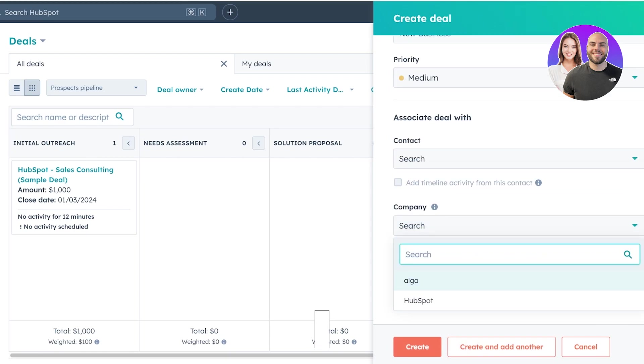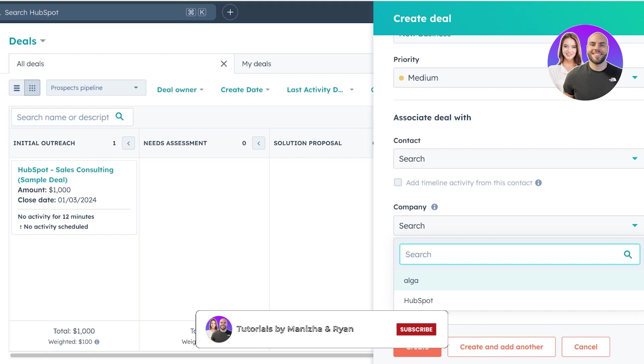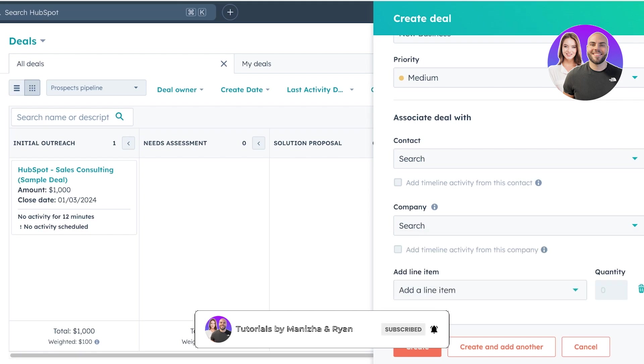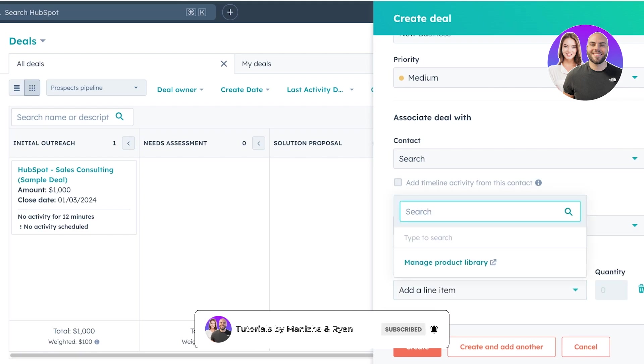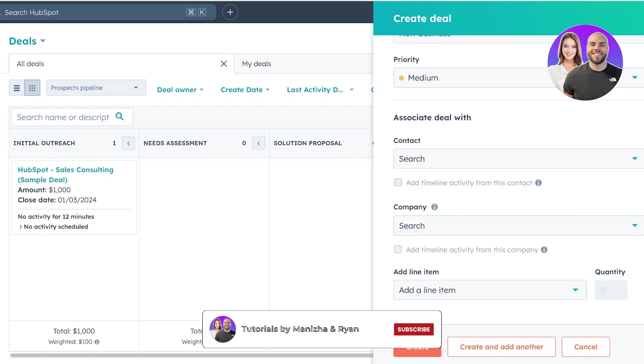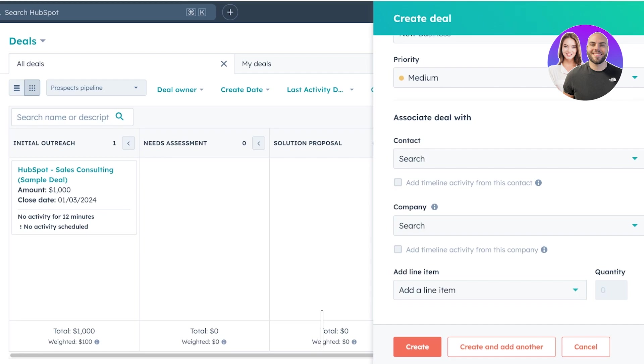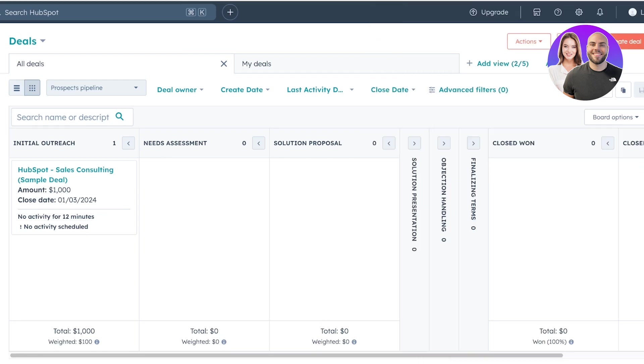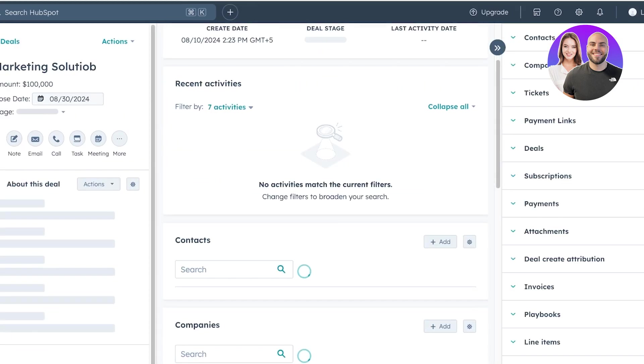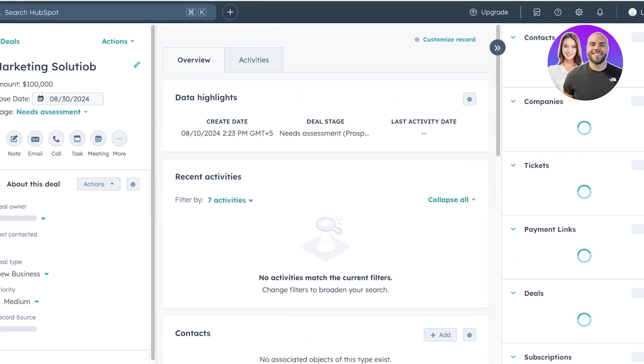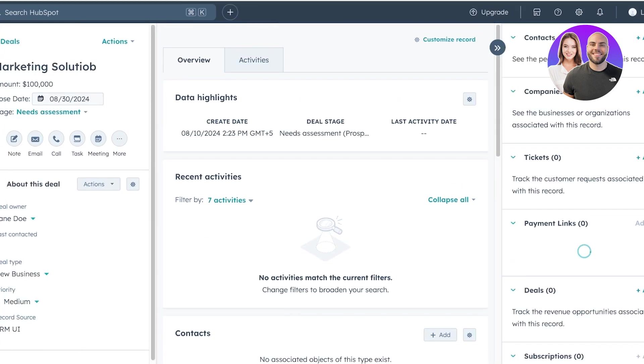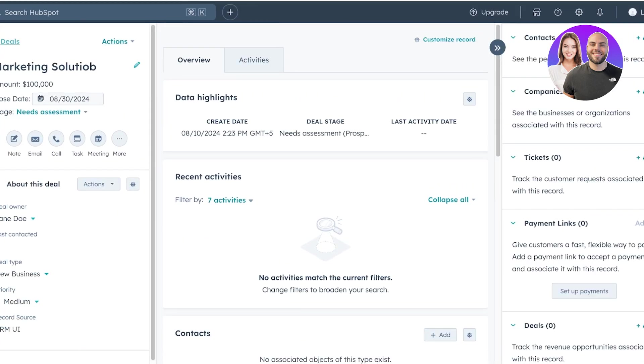And you have the priority and you can associate this with a particular business or a contact as well. So you can add a company or add a contact and you can also add some line items that are related. Line items refers to the products that might be exchanged during this deal. Click on create over here to create your new deal. Now, whenever a deal is created, you can move it towards the next section.